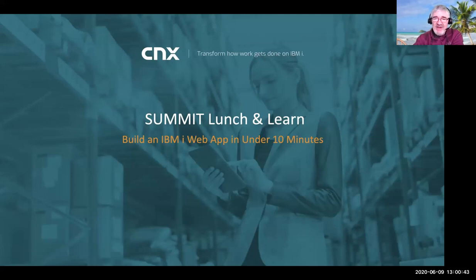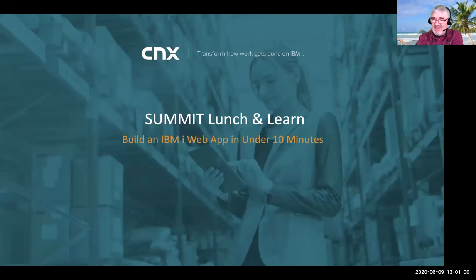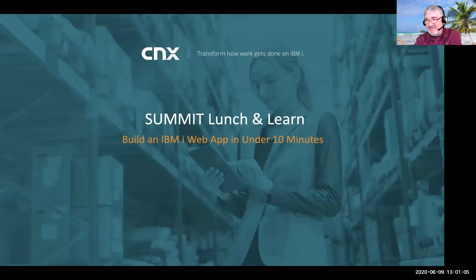We have a couple more really good sessions coming up later this week, so if you've only signed up for this one, make sure to check the web pages and see what else is available. It is my great pleasure to present the gentleman from CNX on building an IBM web app in under 10 minutes. I don't know what they're going to spend the rest of the hour doing, but I'm sure they'll find some way of doing it.